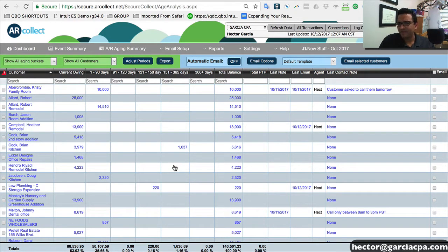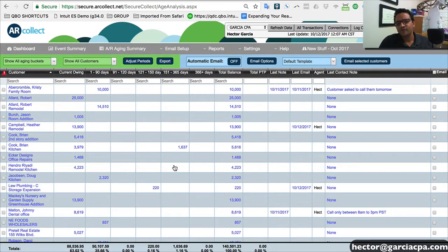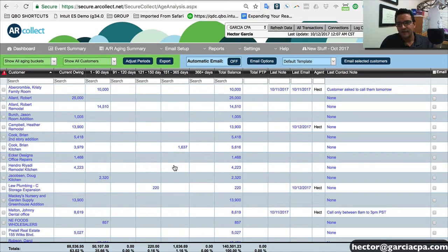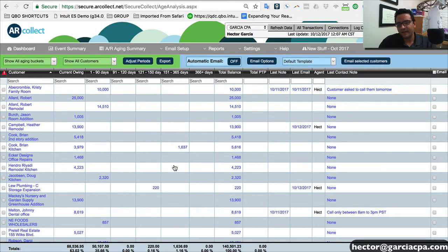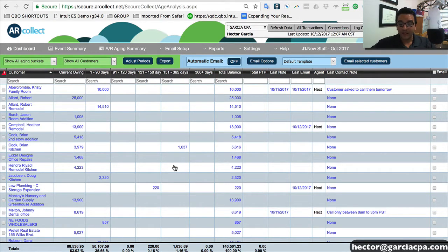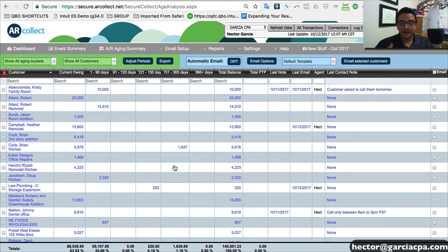So every business will have different ways of working, but most businesses organize it based on 30-day intervals. 0 to 30, 31 to 60, and so forth. So that's, in a nutshell, what it looks like when you first log in.